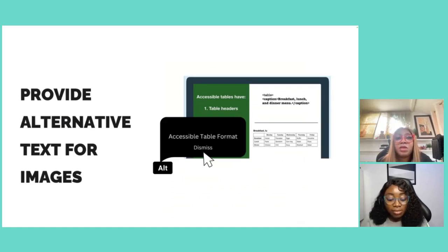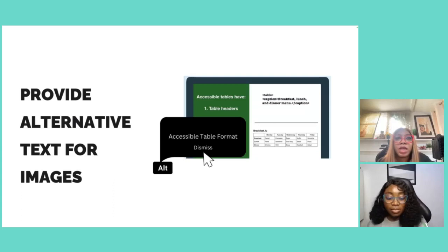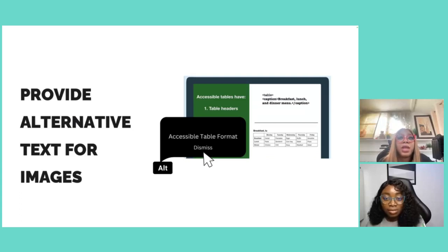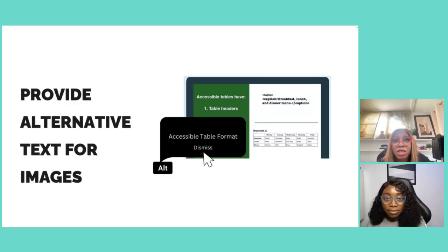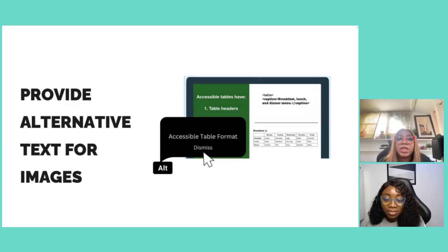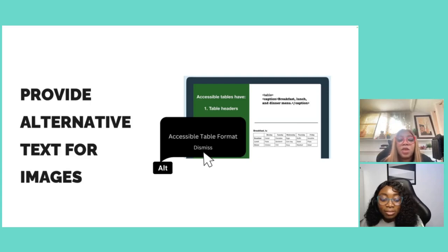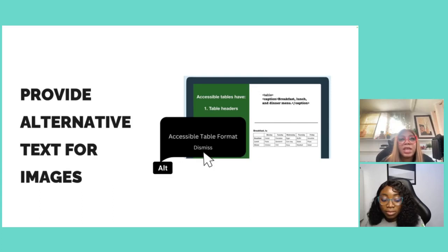The next is to provide alternative text for images. Images should only be used as a supplement to text — they should not replace important information. You shouldn't put important content like comparison tables in images, because someone accessing the document with a screen reader will miss that information. Whenever you use an image, use alt text so that screen readers can pick up what that image represents.